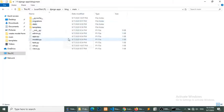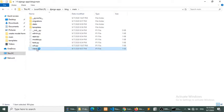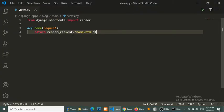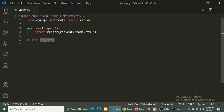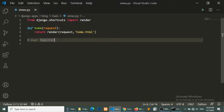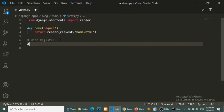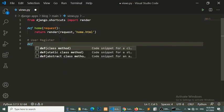I will open my application's views.py file and create a function called user_register. First of all, we will perform the user signup functionality.